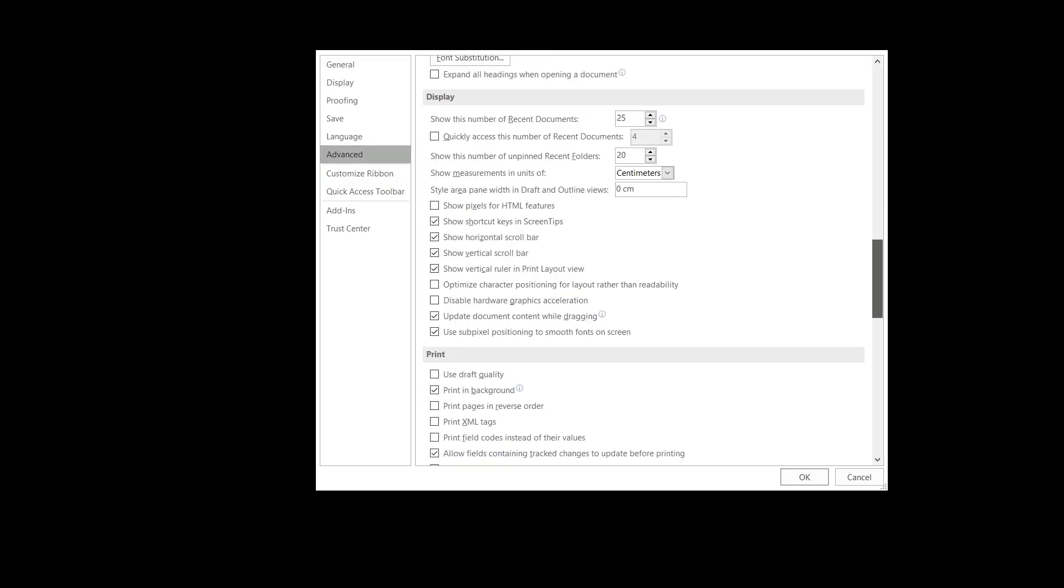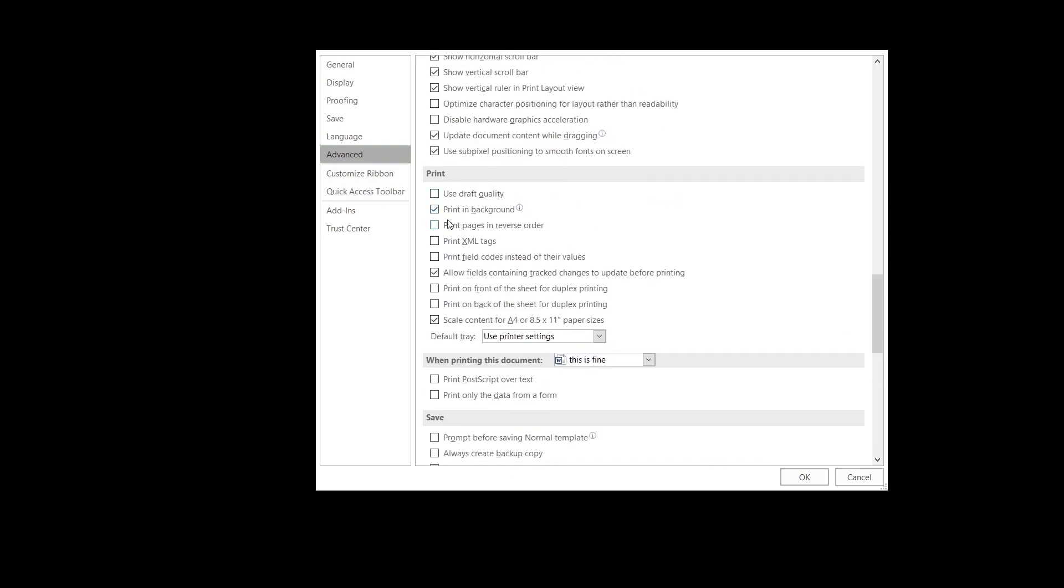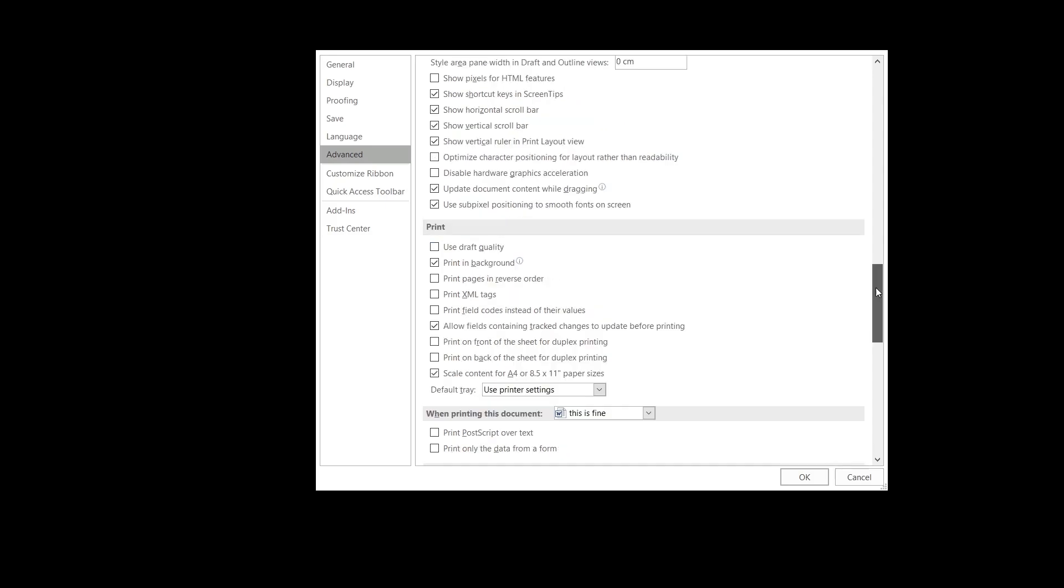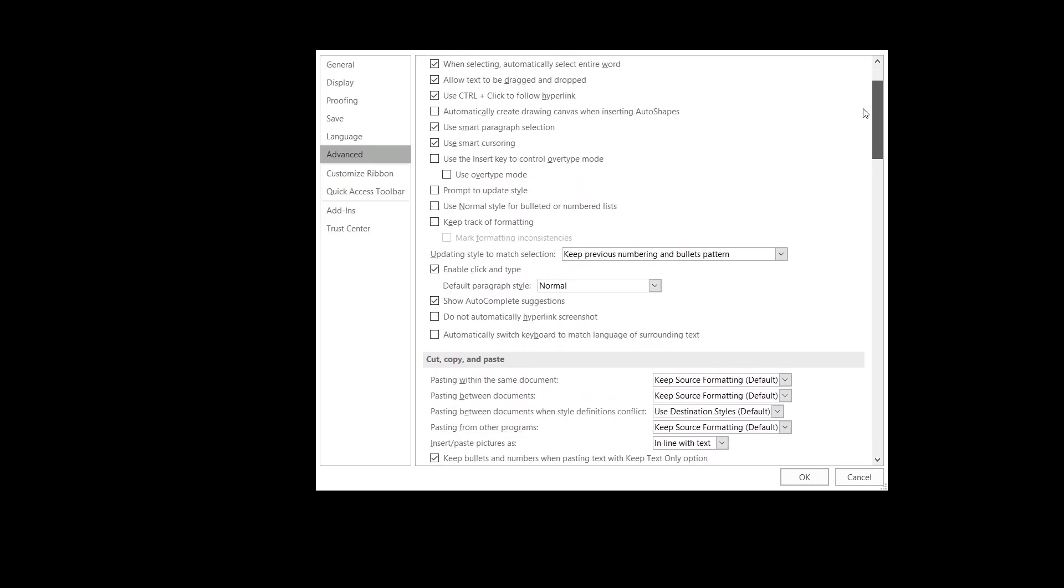What you should do is really simple. First go under Print, and if this option 'Print field codes instead of their values' is ticked, then untick it. It needs to be unticked and should remain as such.